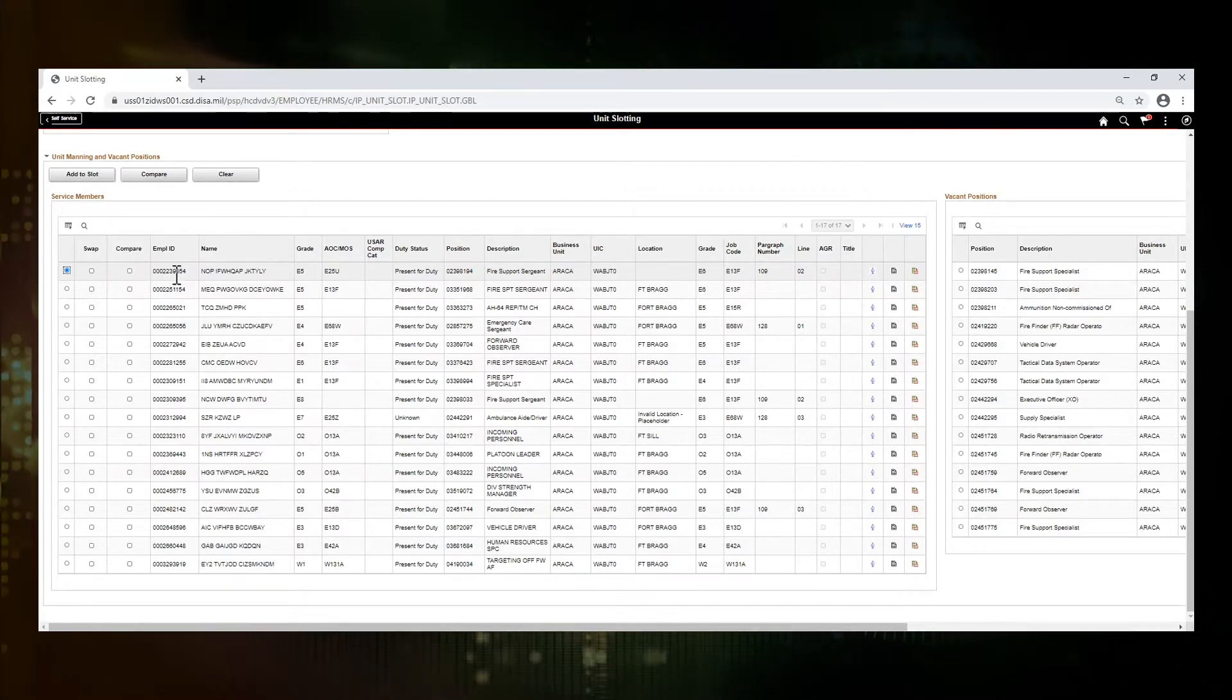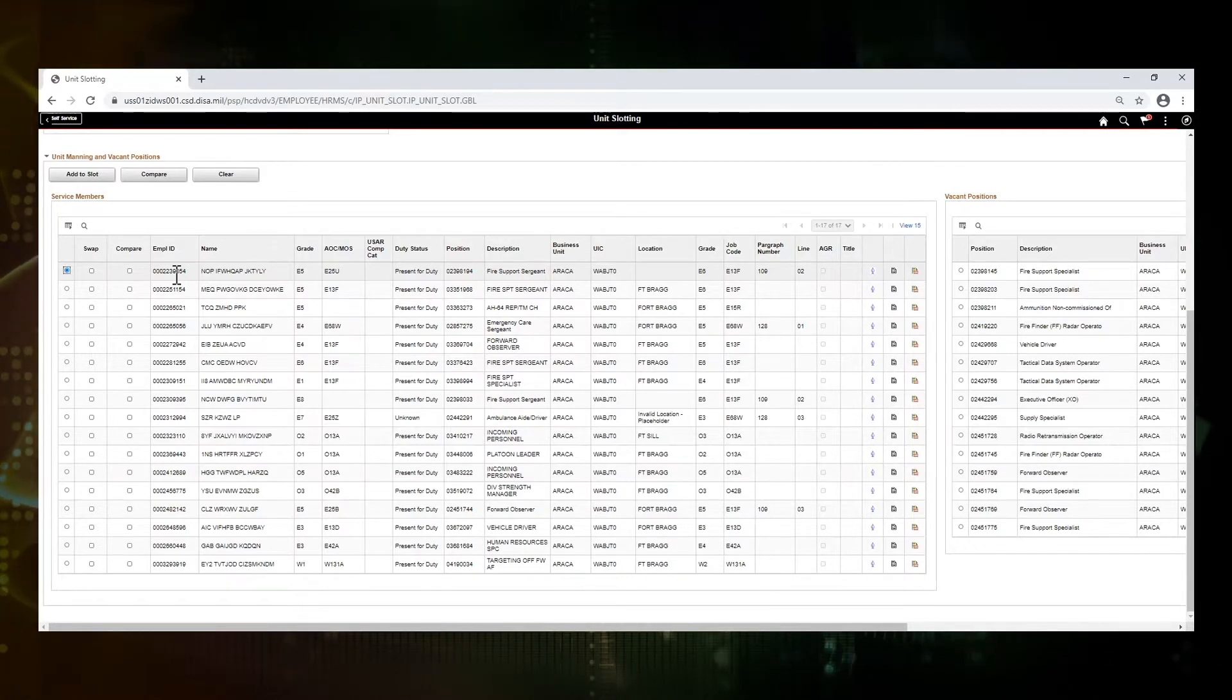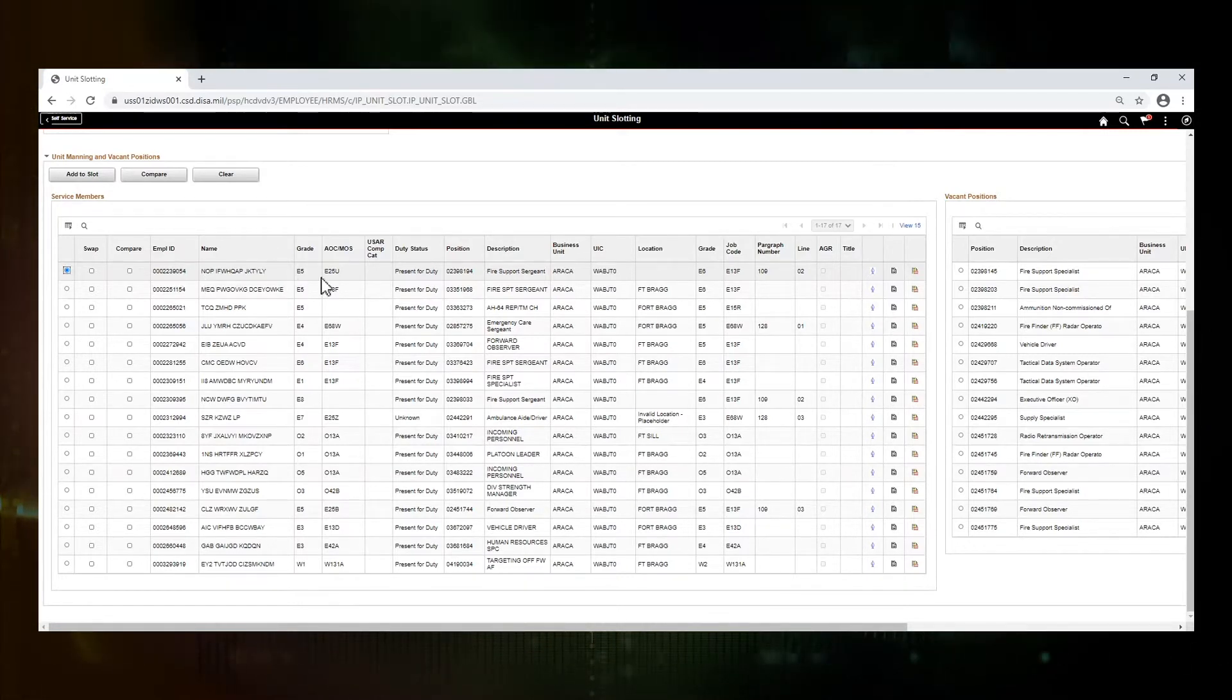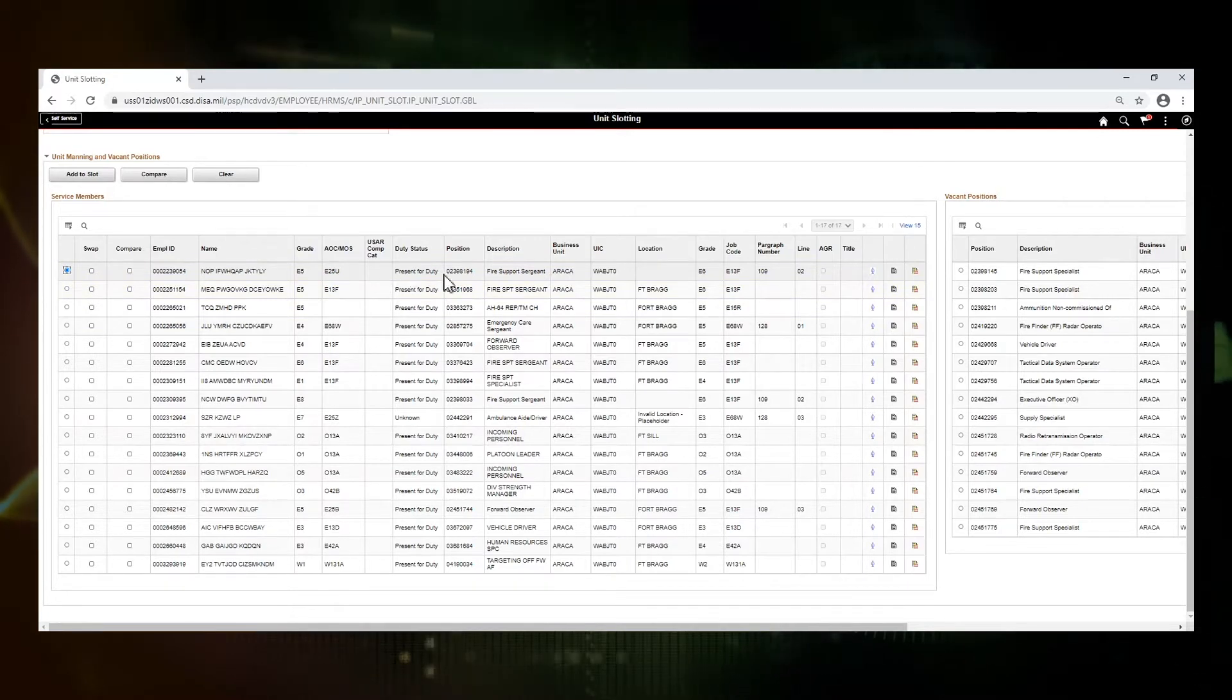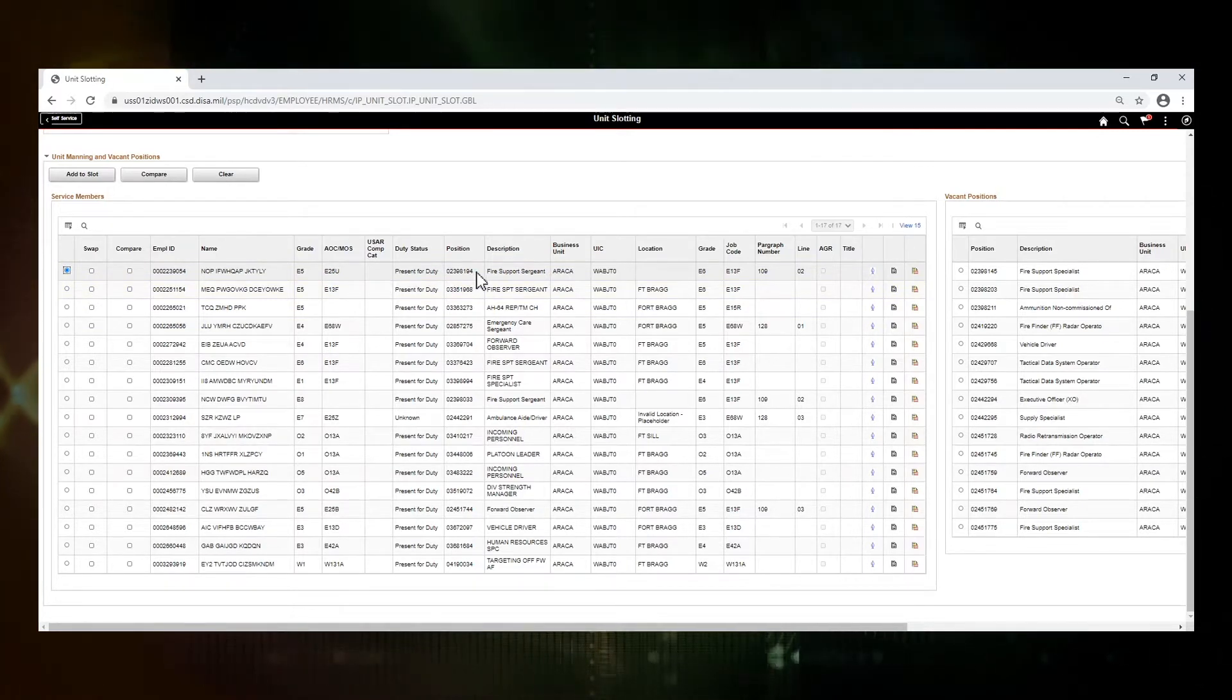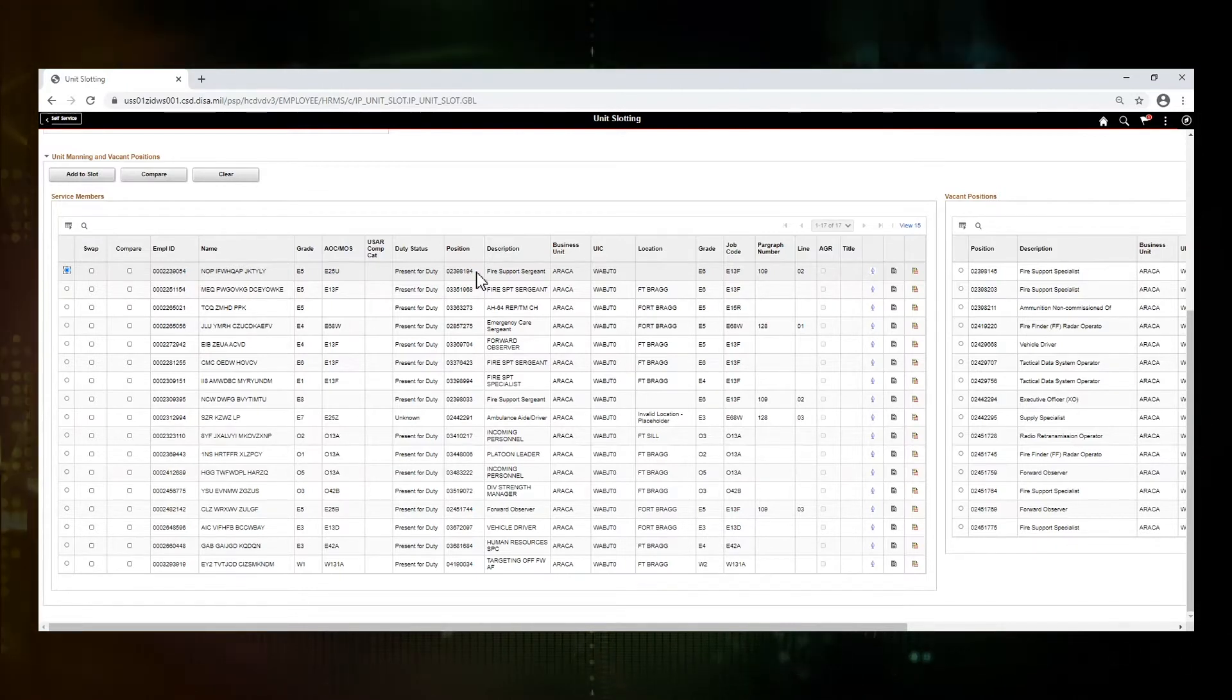The next few columns are related to the service member. You have the employee ID, name, grade, AOC or MOS, component category, their duty status, and then the position that they currently exist in in the assignments module.